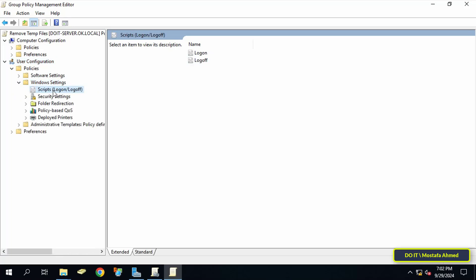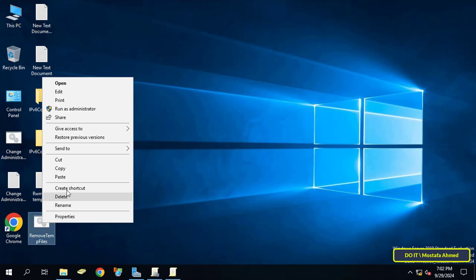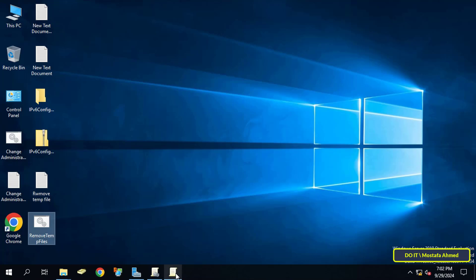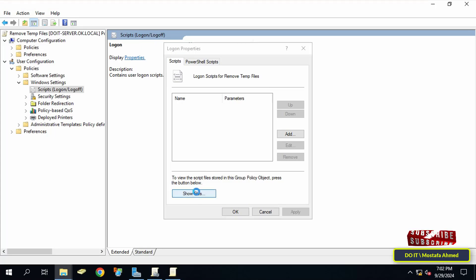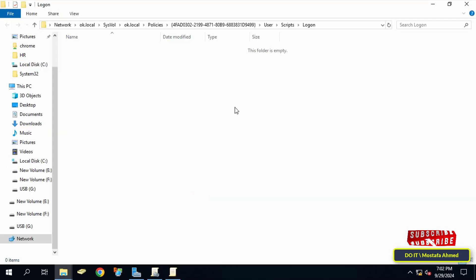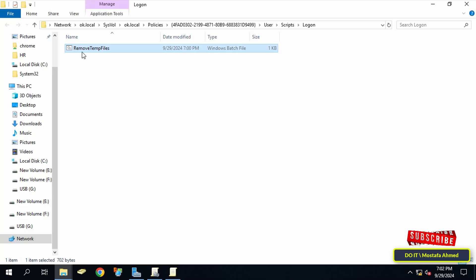Then select Scripts logon or logoff. Now copy the script file that we created to the desktop because we will need to paste it in a specific path. Now double click on Logon and then click on the Show Files button. Paste the script file in this path and close the path.